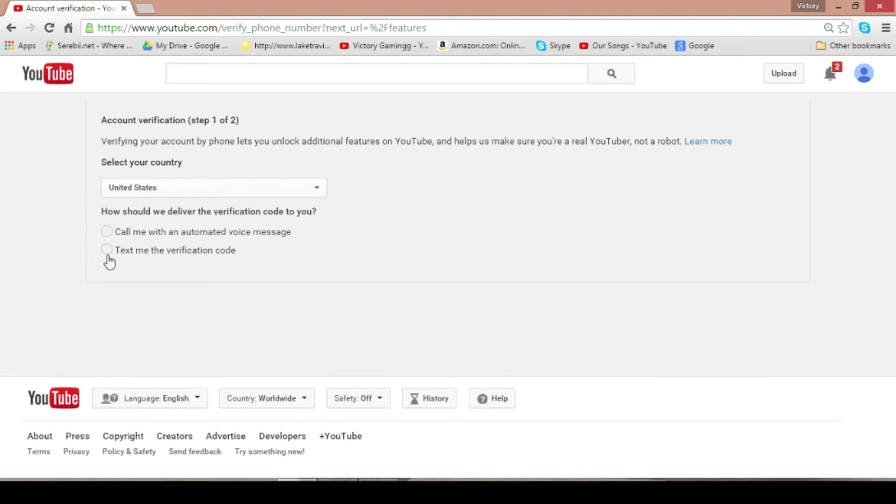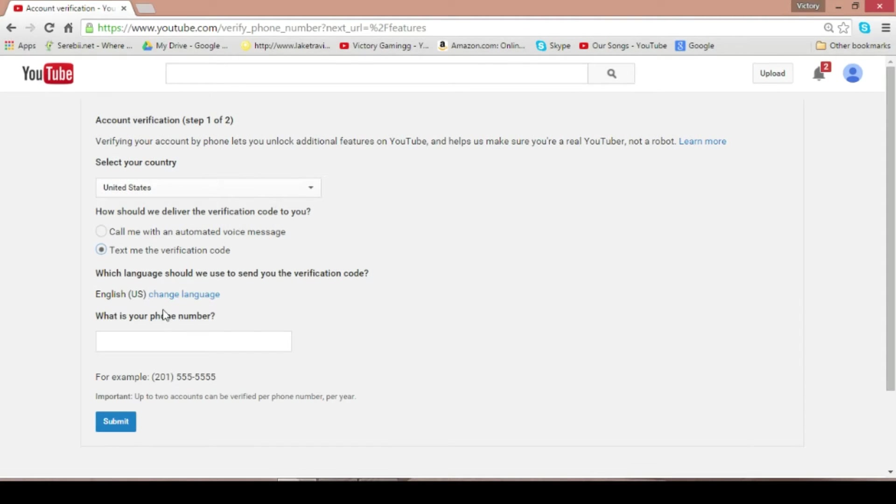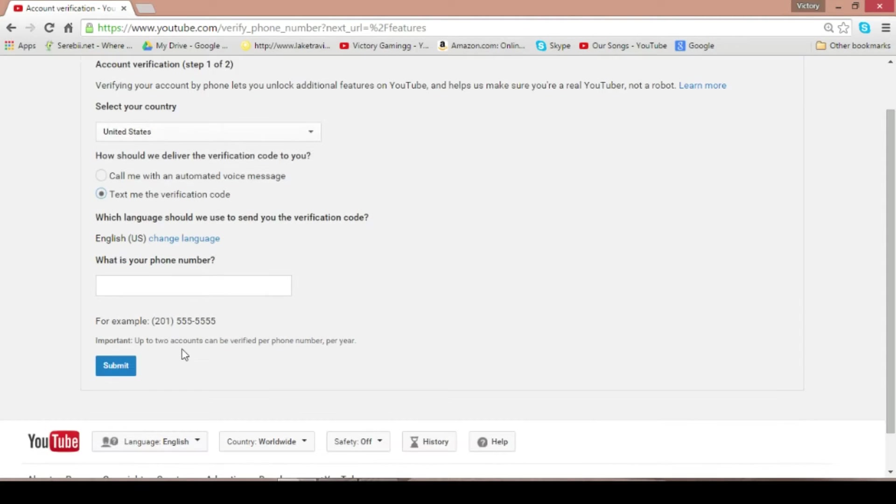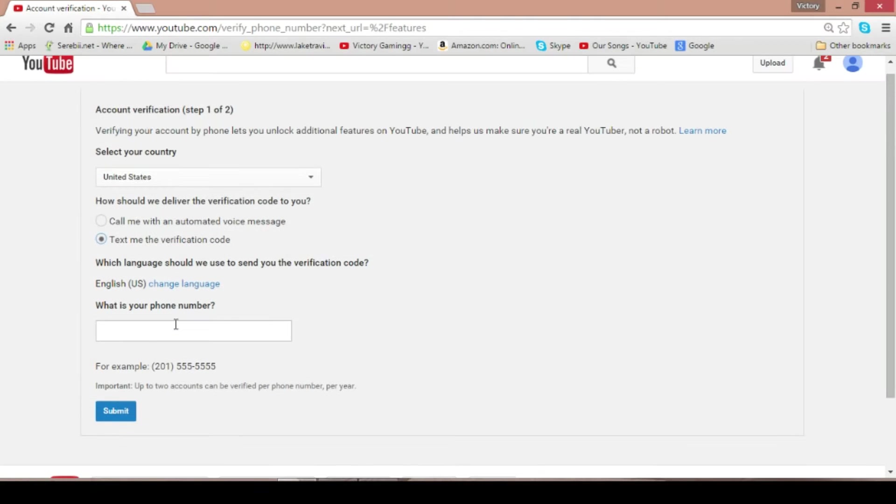And then you will have to do this verification code here. So you can just put in your phone number there, and I will see you in a minute.